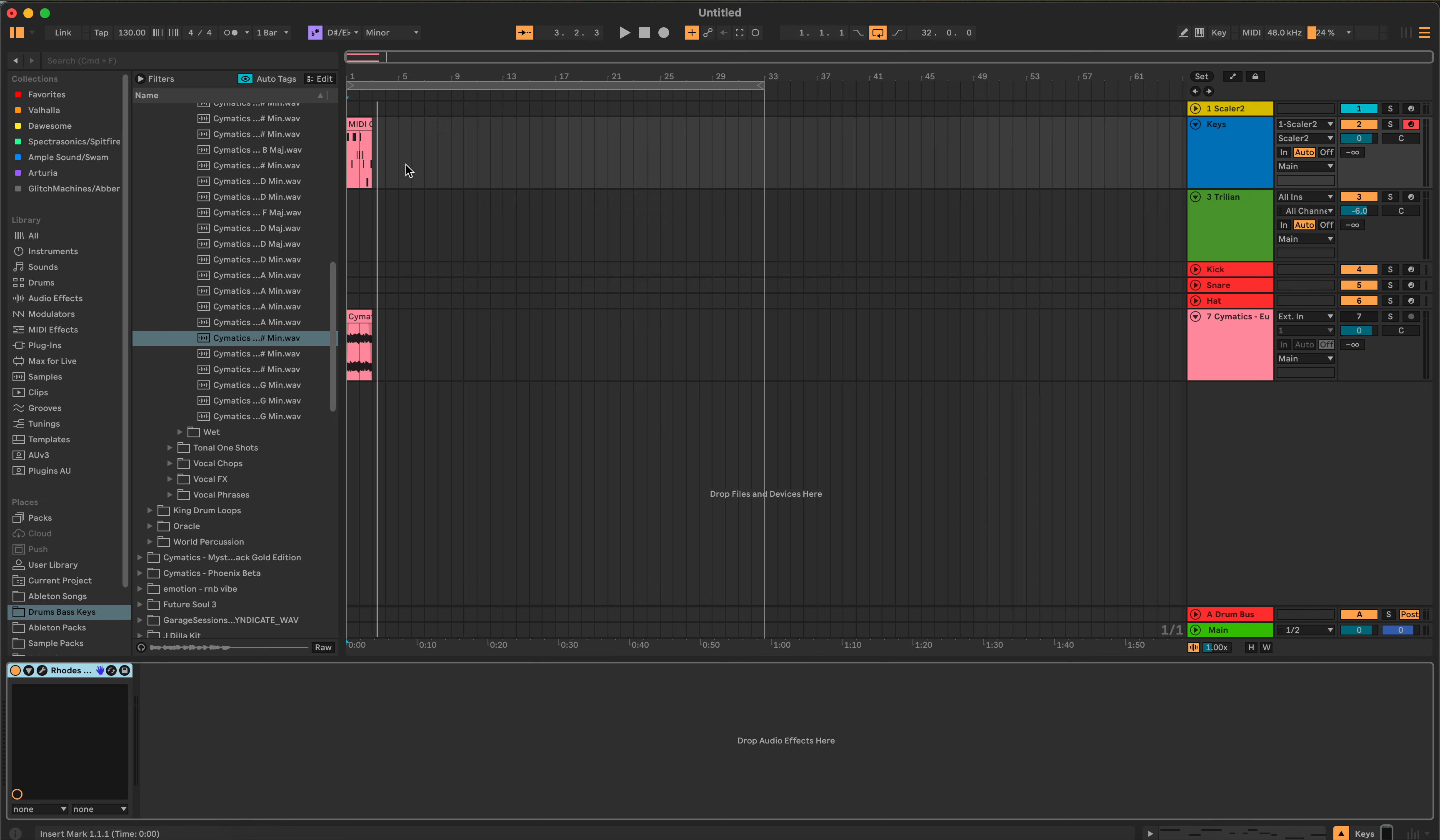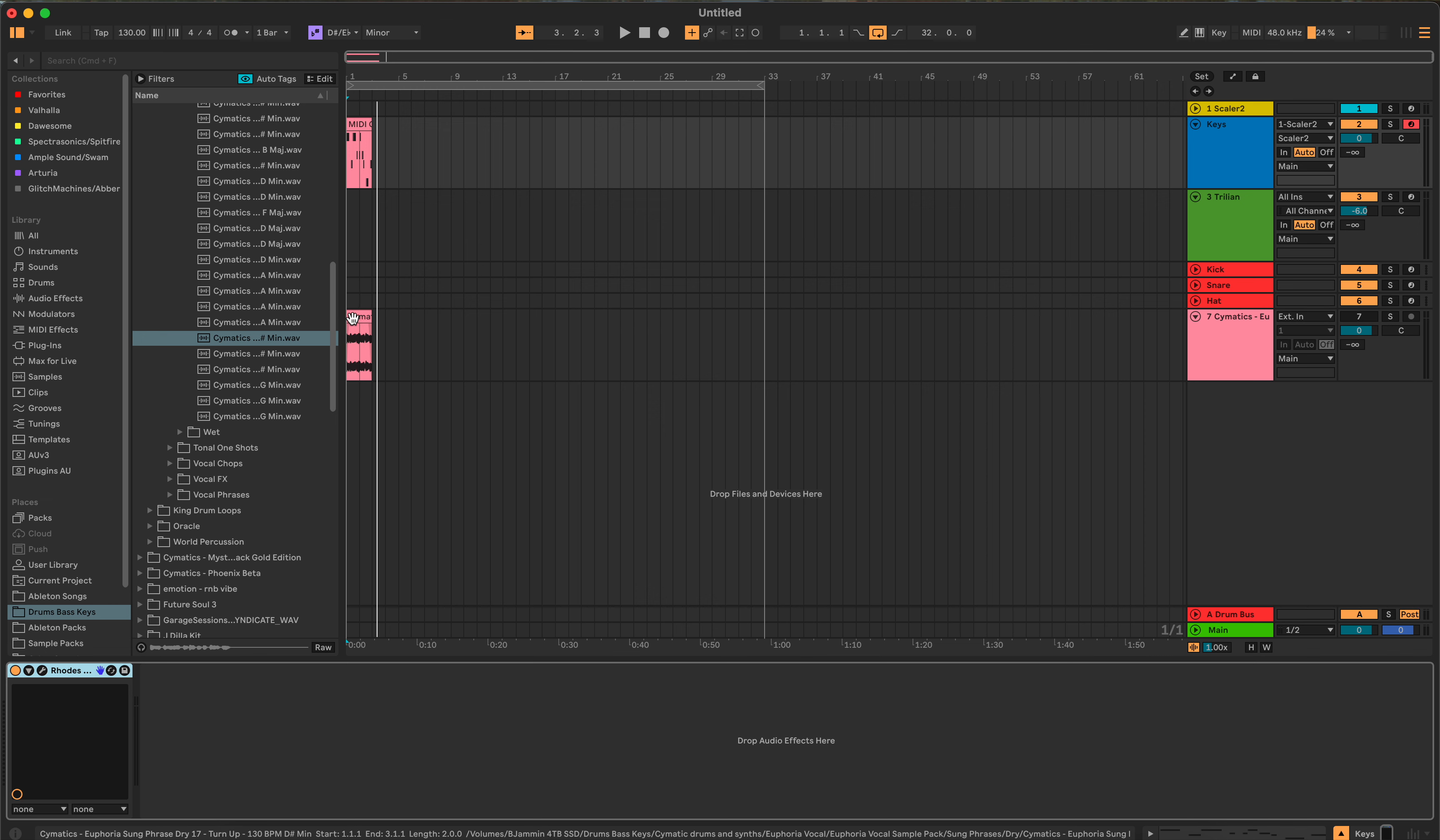Now, you can do this with the drums, or the bass, rather, too. If you had a bass sample, you could get the notes from the bass sample, put it on Trillian or whatever you have to do your bass, and borrow the bass from it.